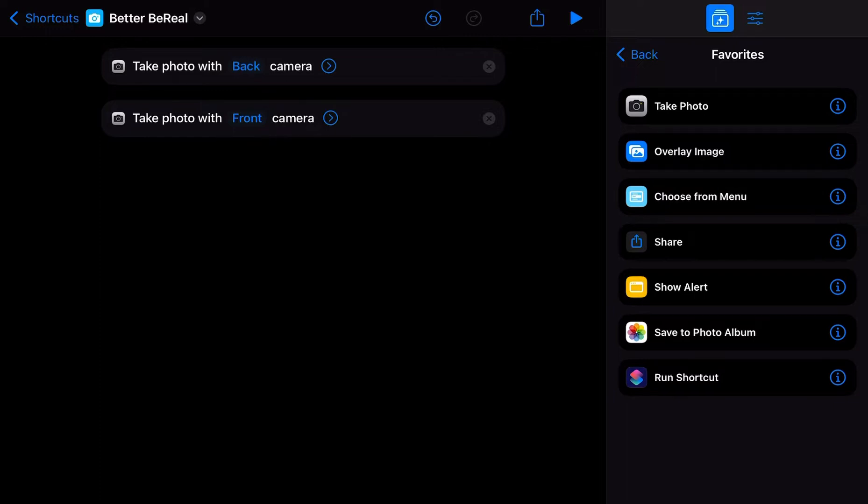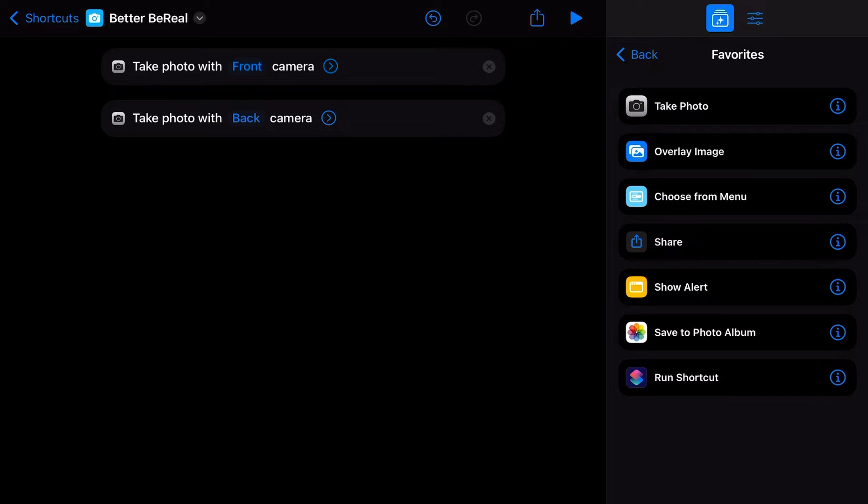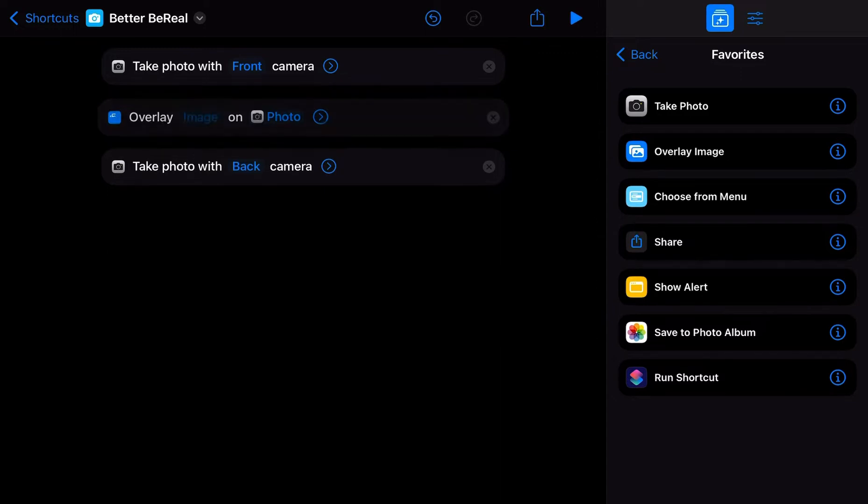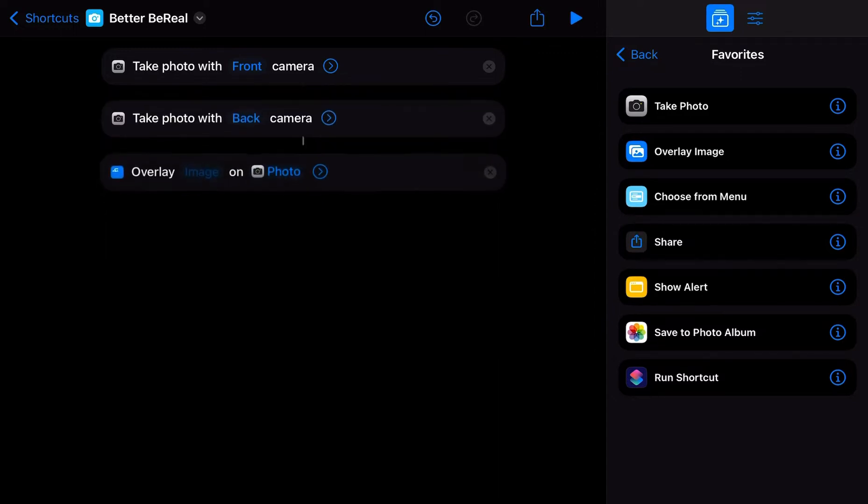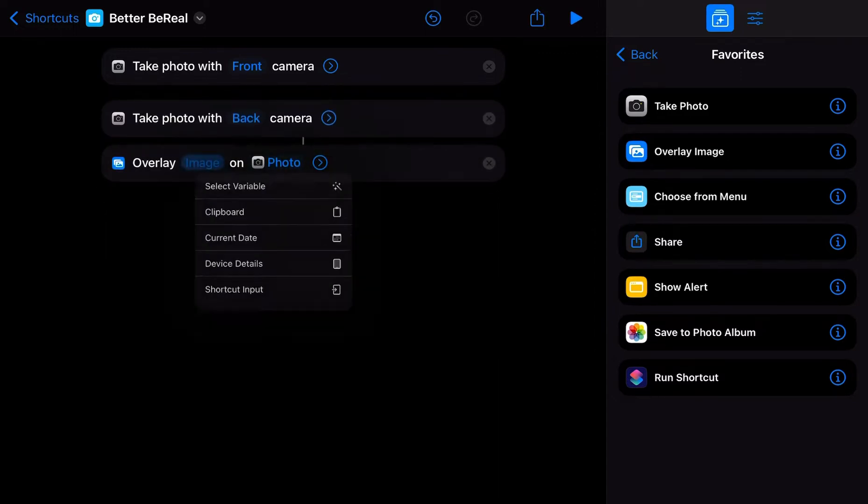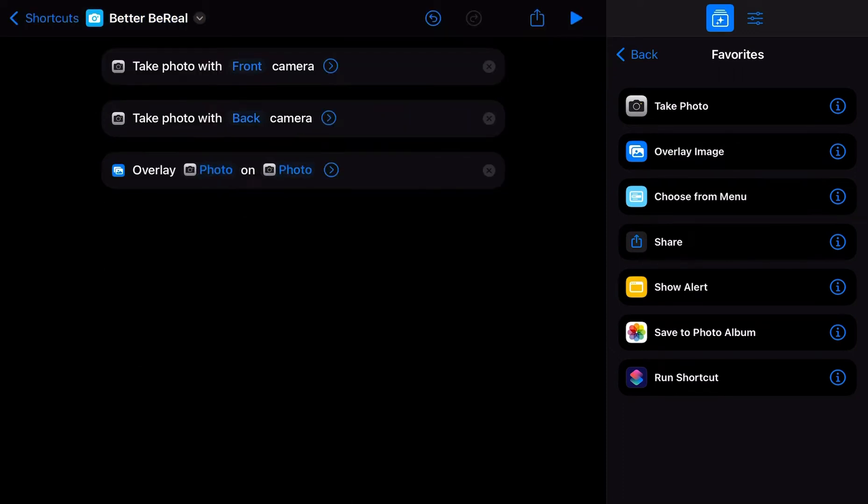But you know what? No, we're going to do ours better. So we're actually front camera first and the back camera. And you know what? We're going to overlay these images because that's what BeReal does. We're going to overlay the front camera image over the back camera image.